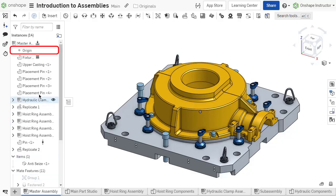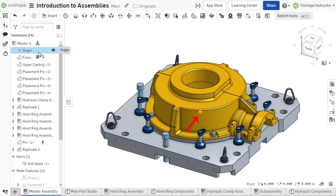An assembly has a defined origin that is listed in the instance list on the left and viewable in the graphics area. This locates the 0-0-0 of the assembly and defines an orientation.